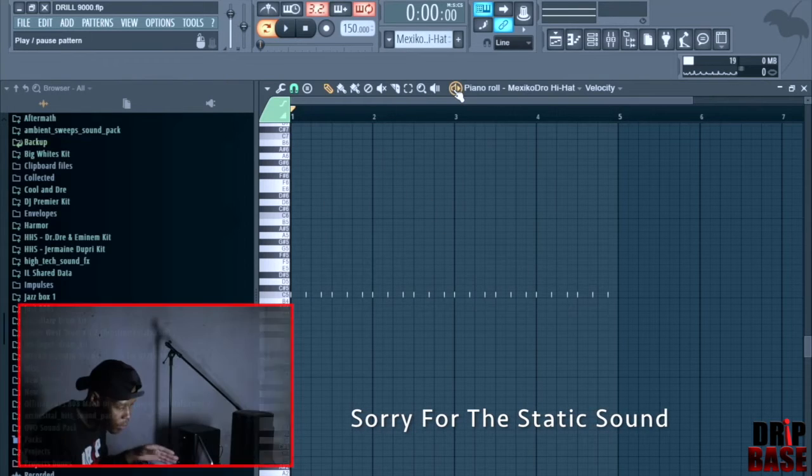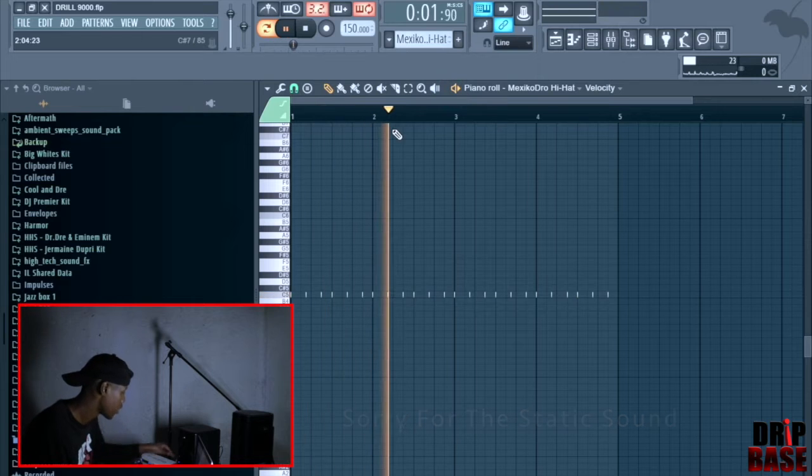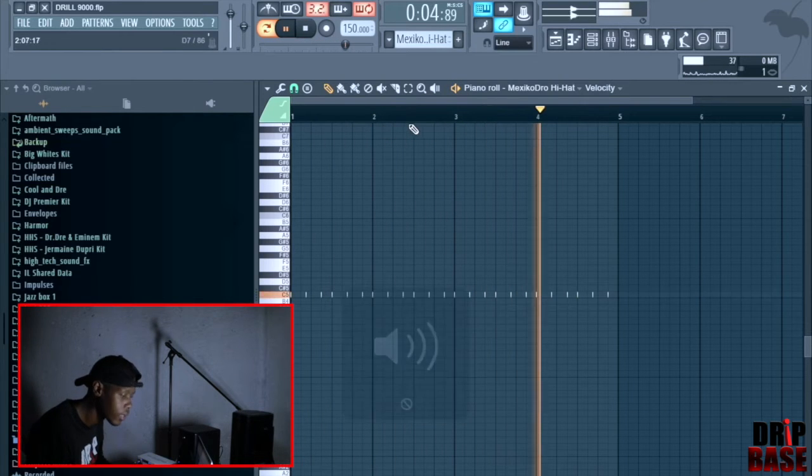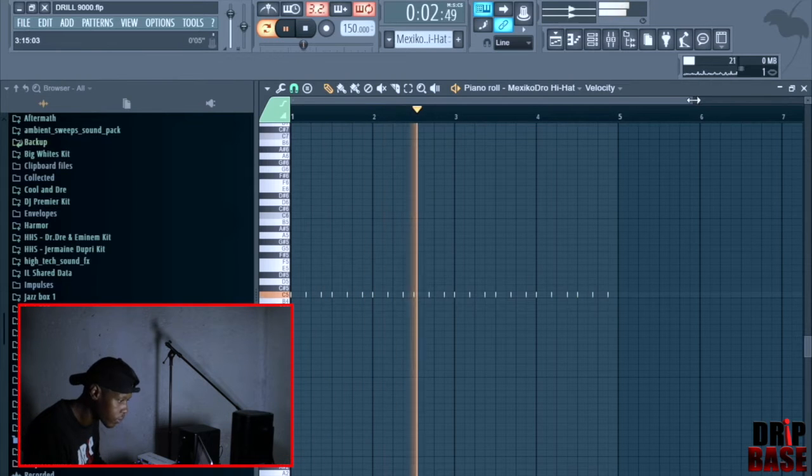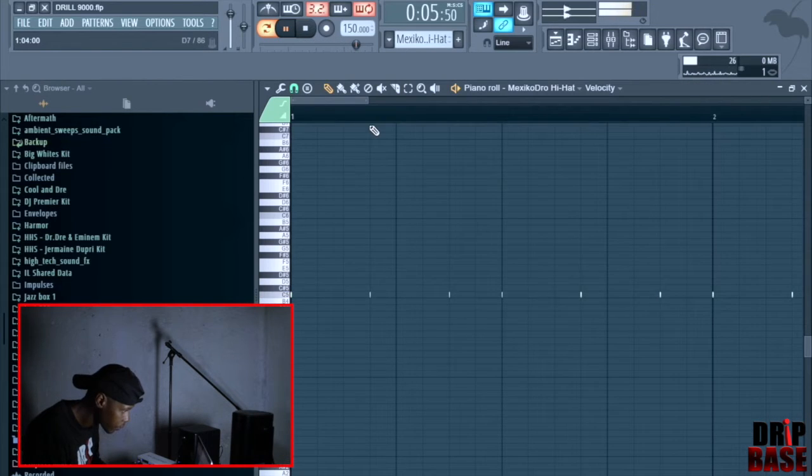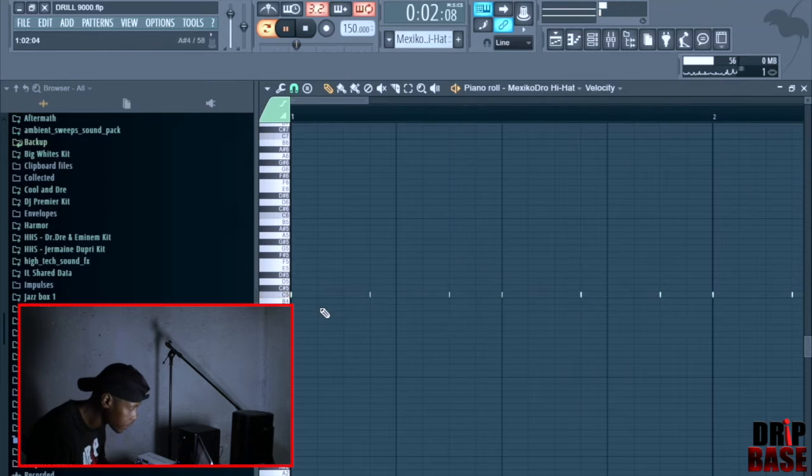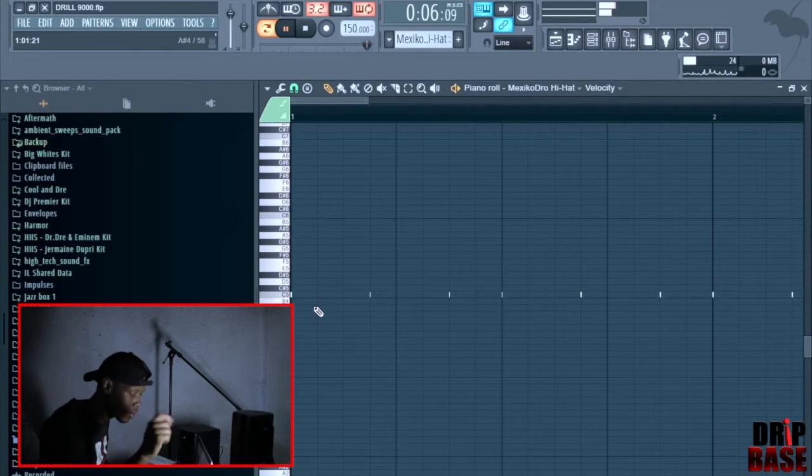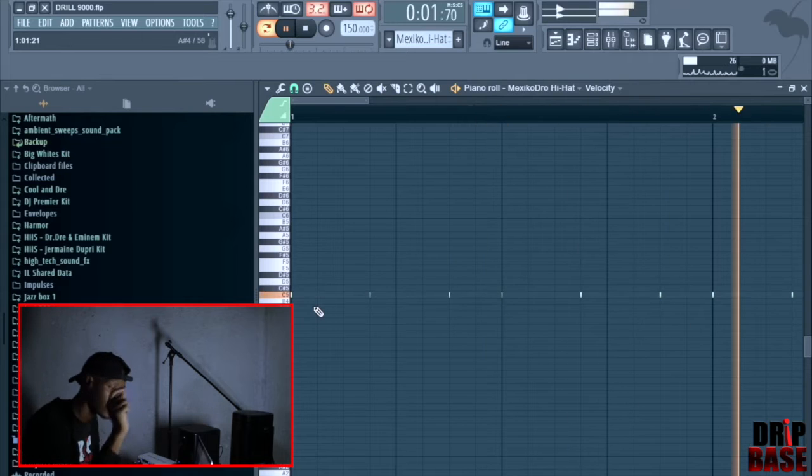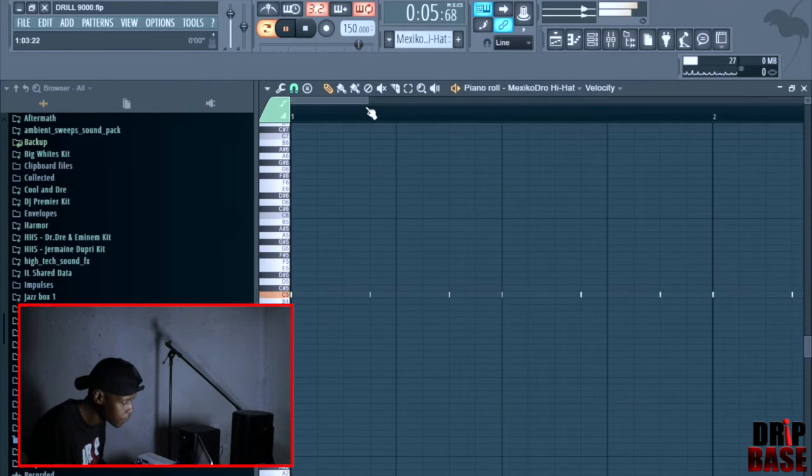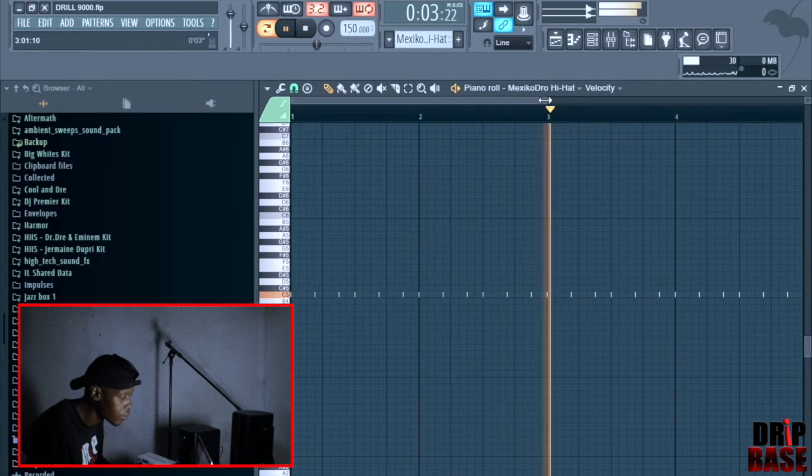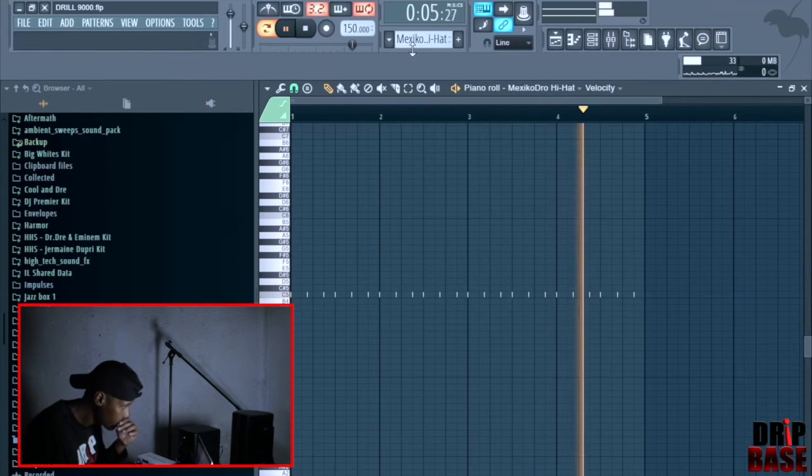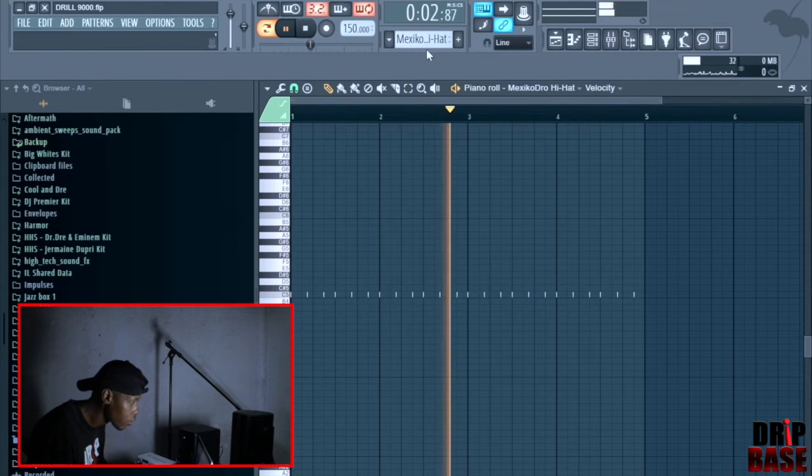The first thing you have to get right when it comes to drill beats is the hi-hat man. If you can get the timing of the hi-hat properly because it's triplets, if you get the hi-hat right, you're already there basically when it comes to drill beats. So this is how it goes.